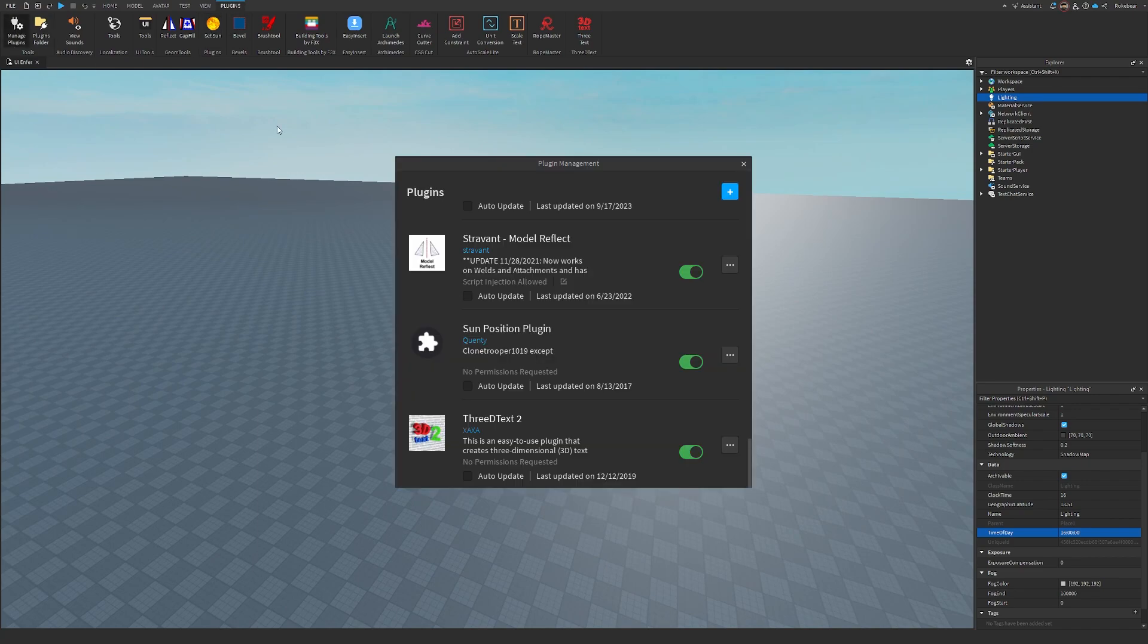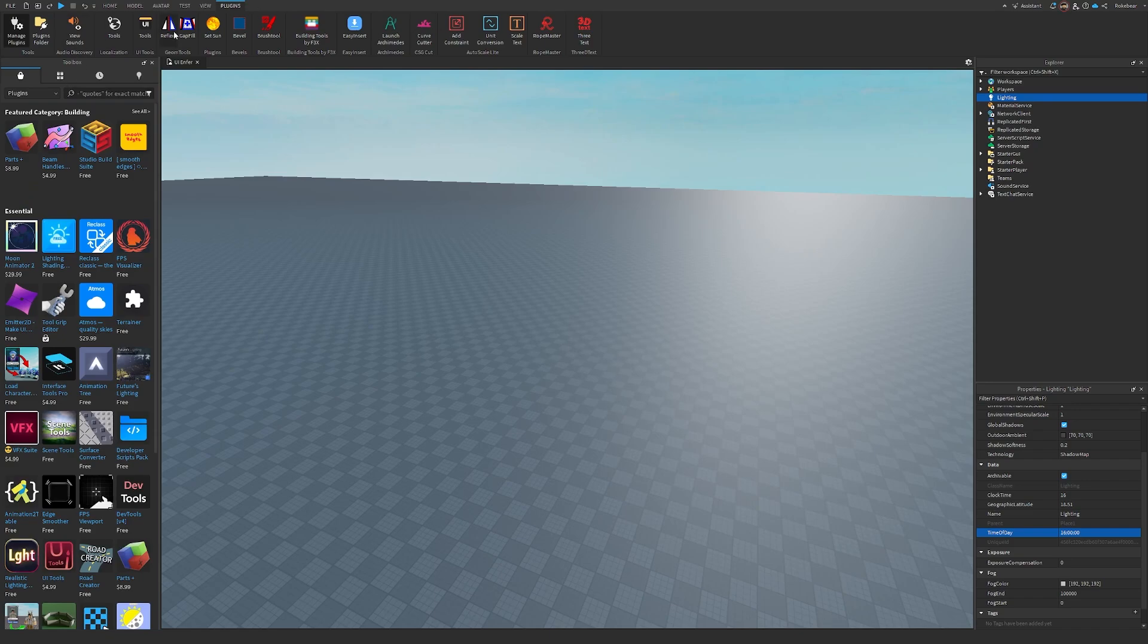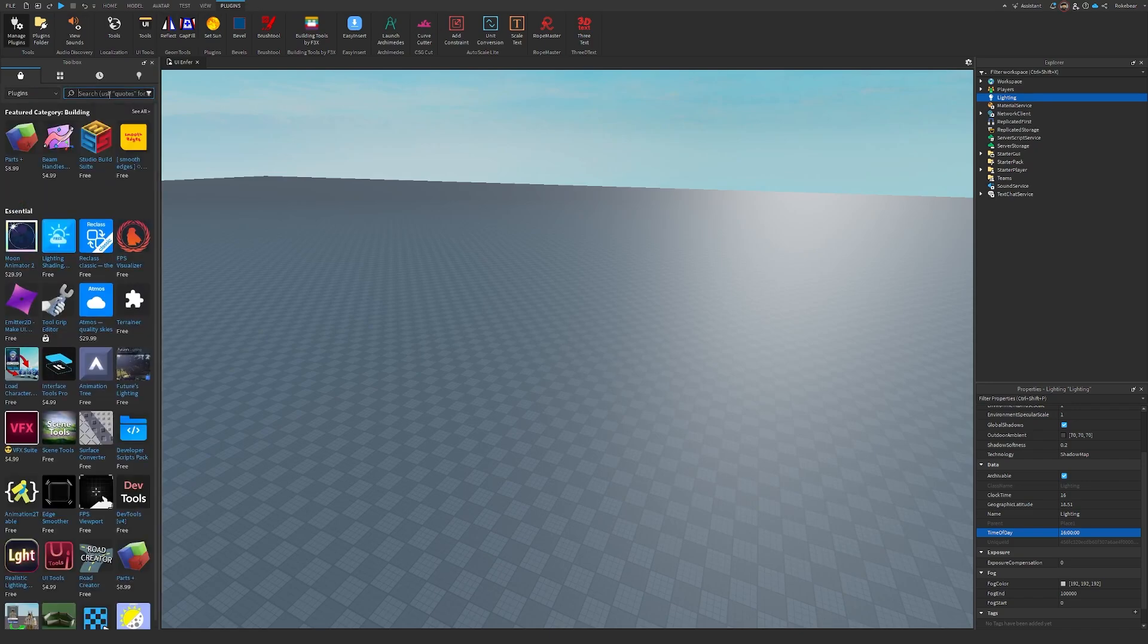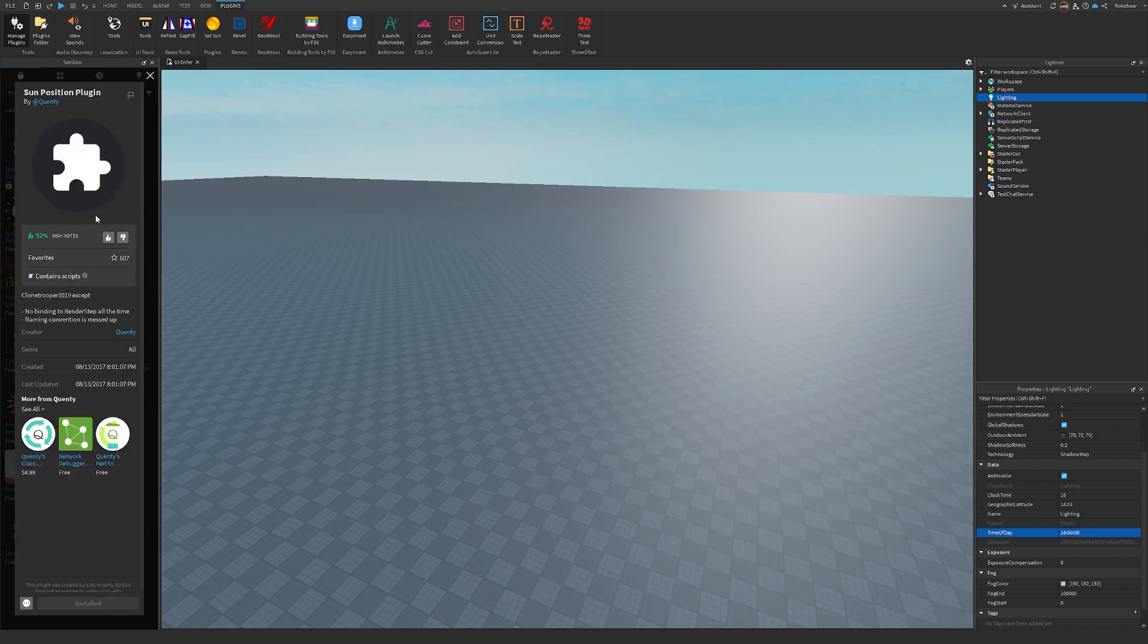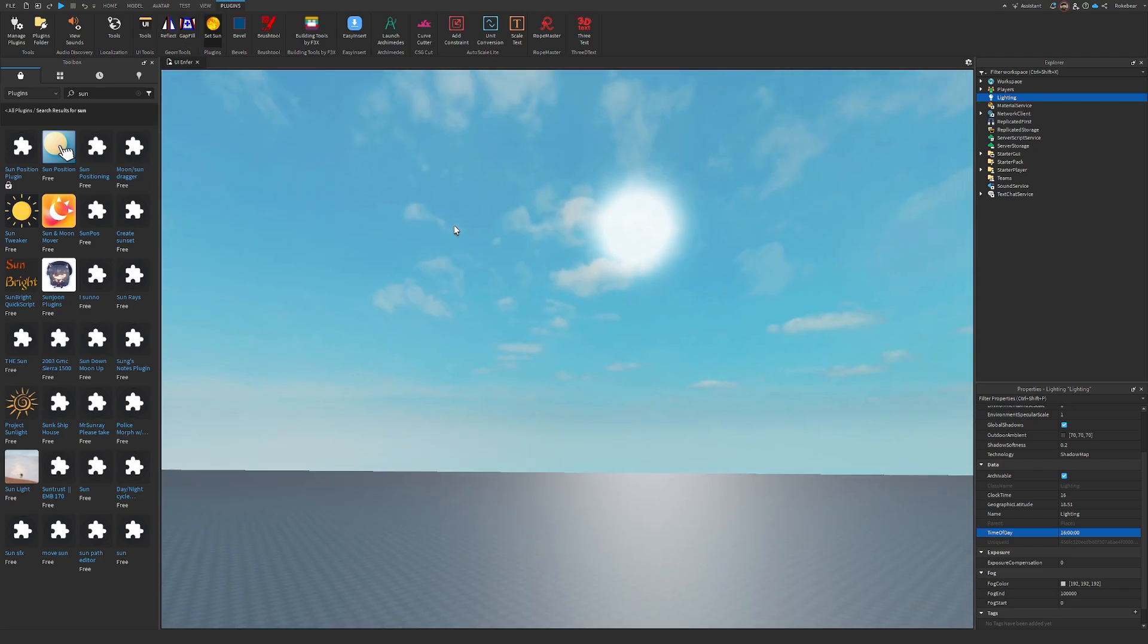To get it, you go to Manage Plugins, you're going to hit Add, then open up your toolbox, go to the Plugins tab, and if you just search Sun, I'm pretty sure it should come right up. It's the one by Quenti, so Sun Position Plugin. Just install that, you'll get it in your plugin management, make sure it's ticked on, and then you'll have this pop up, Set Sun.